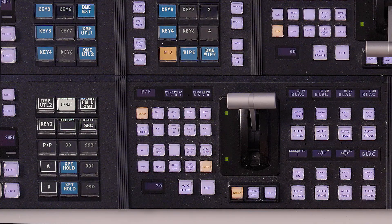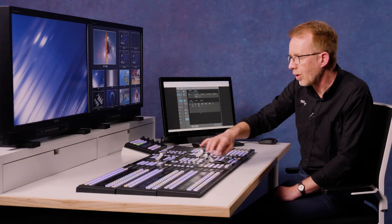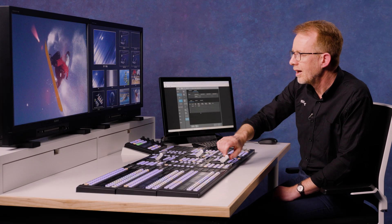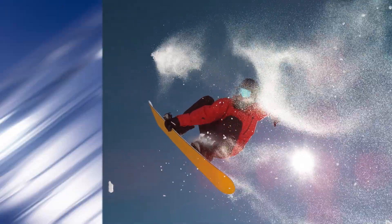For example, my bottom row here is on my PP bus and I can do a wipe on my PP bus, and there you can see it's actually on air wiping my PP bus.